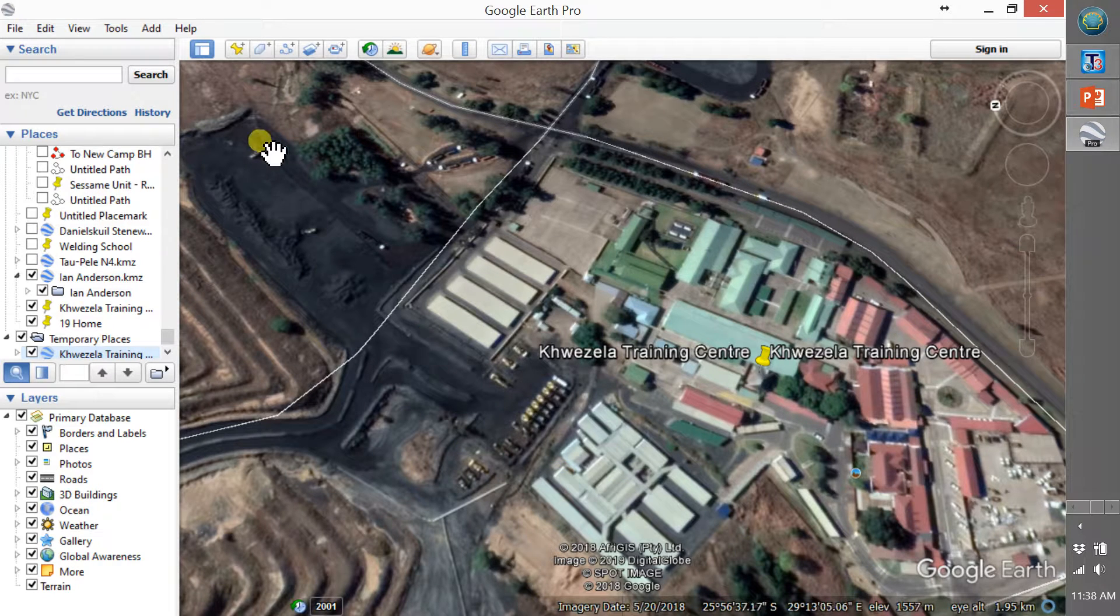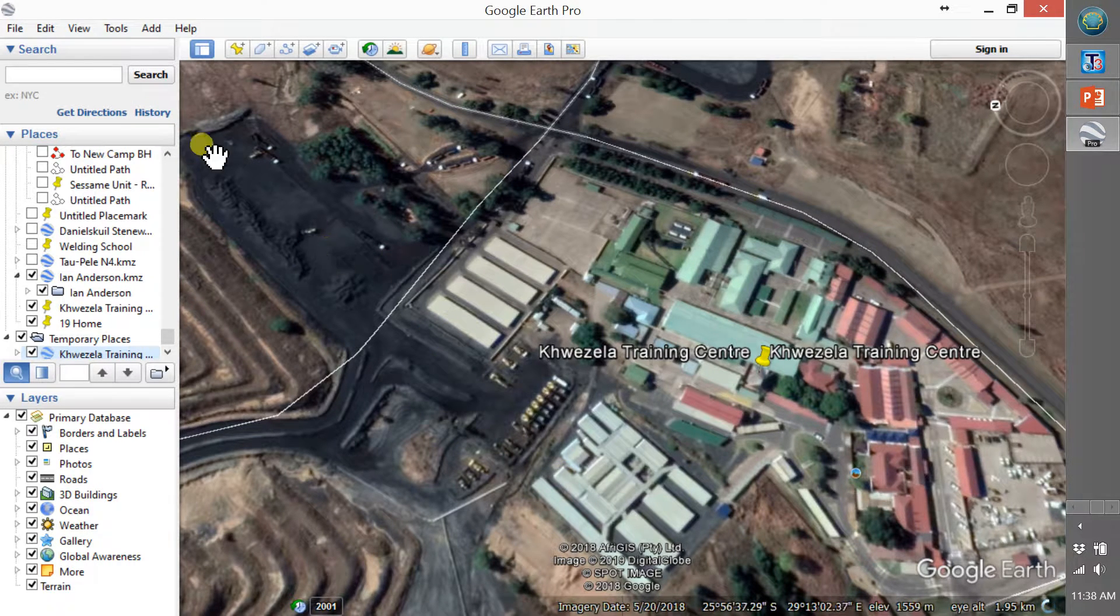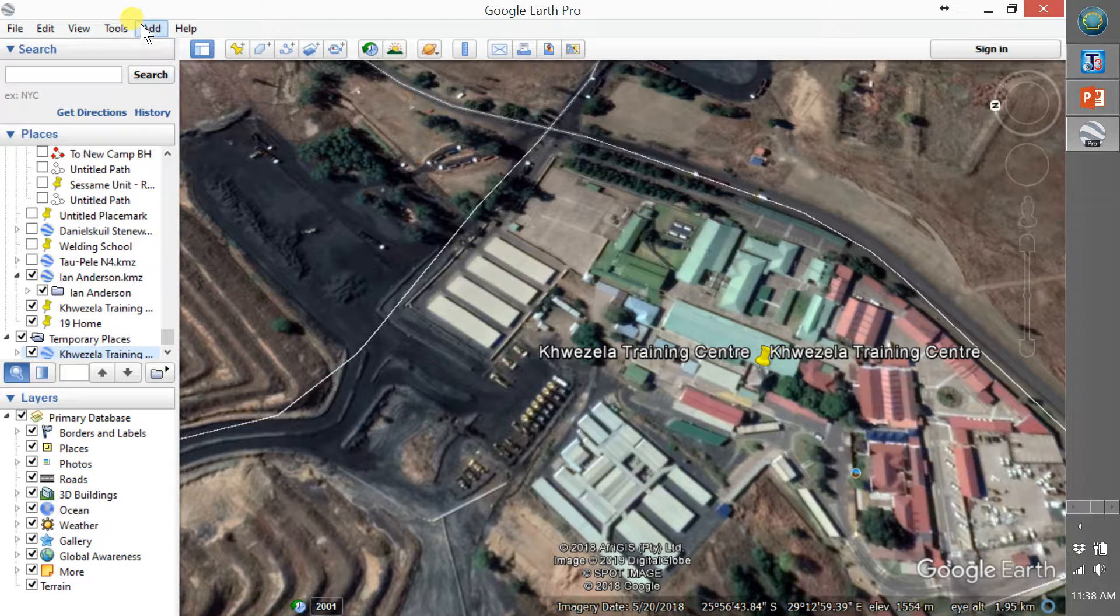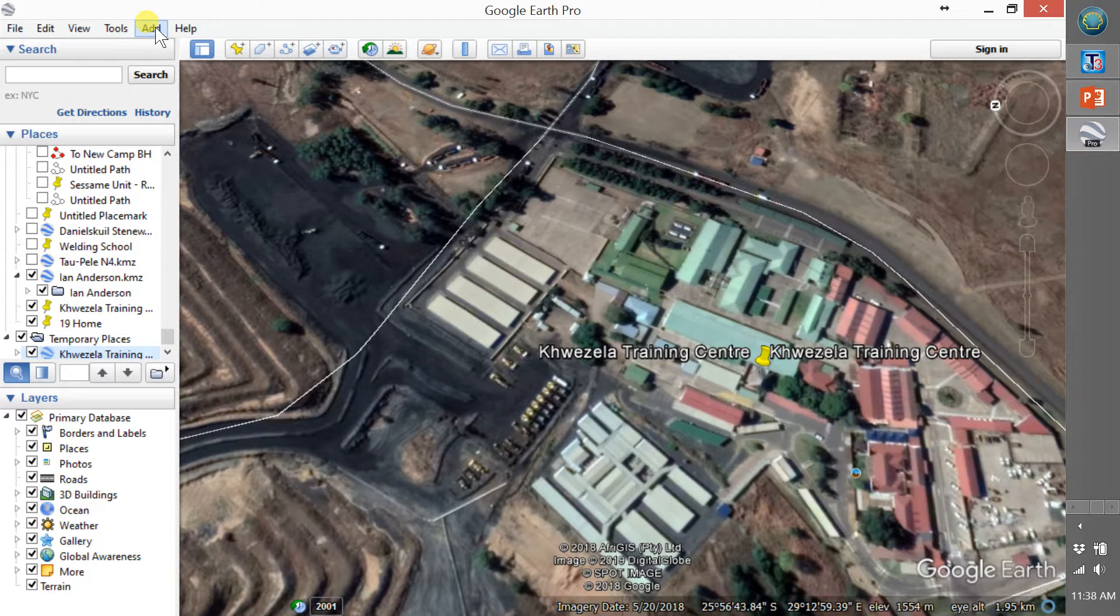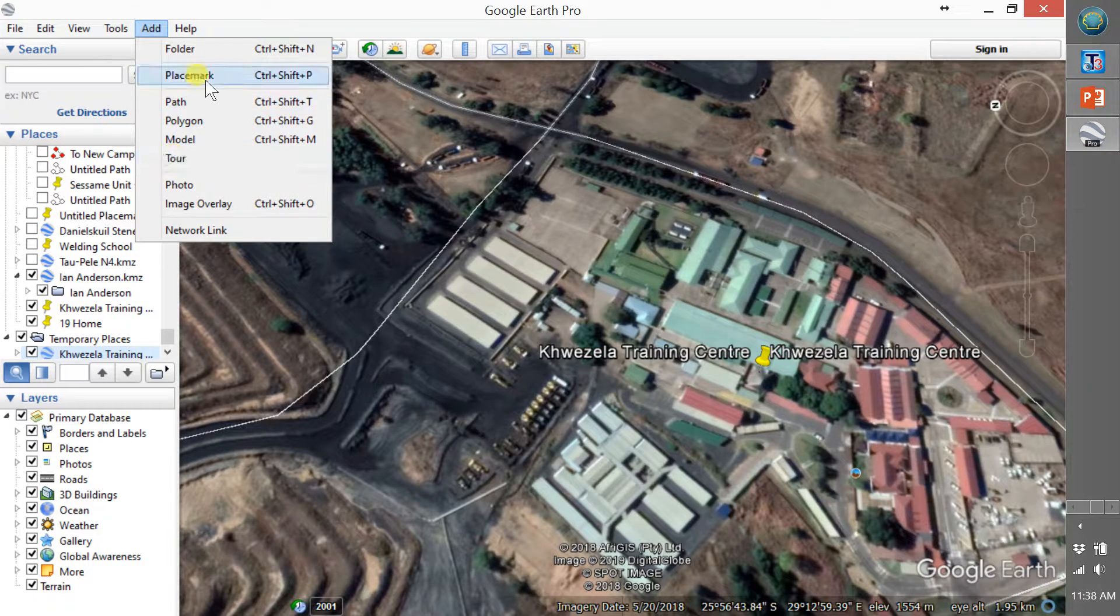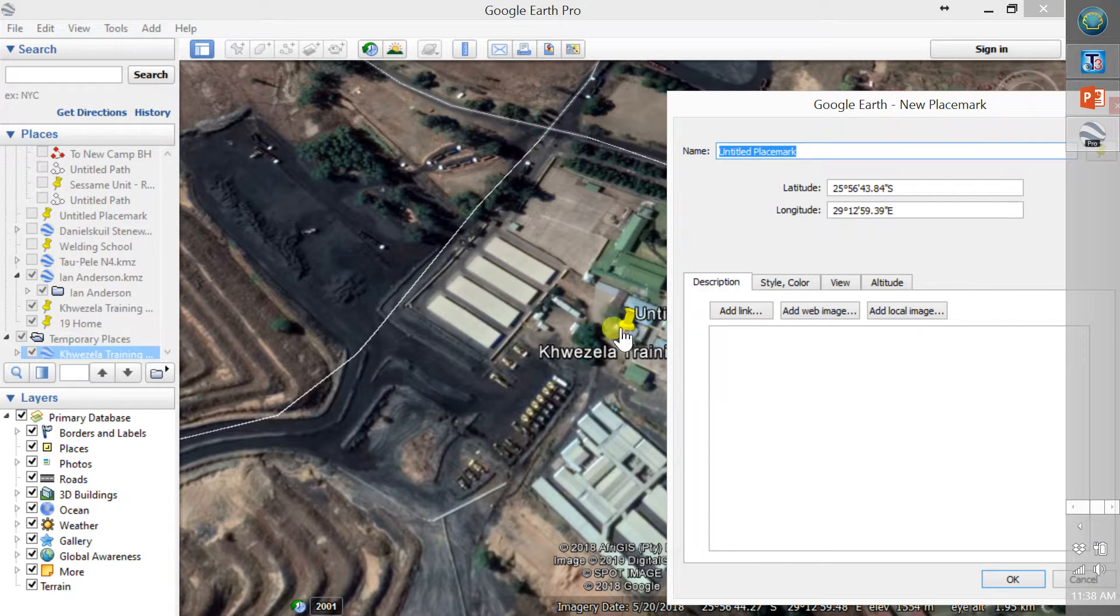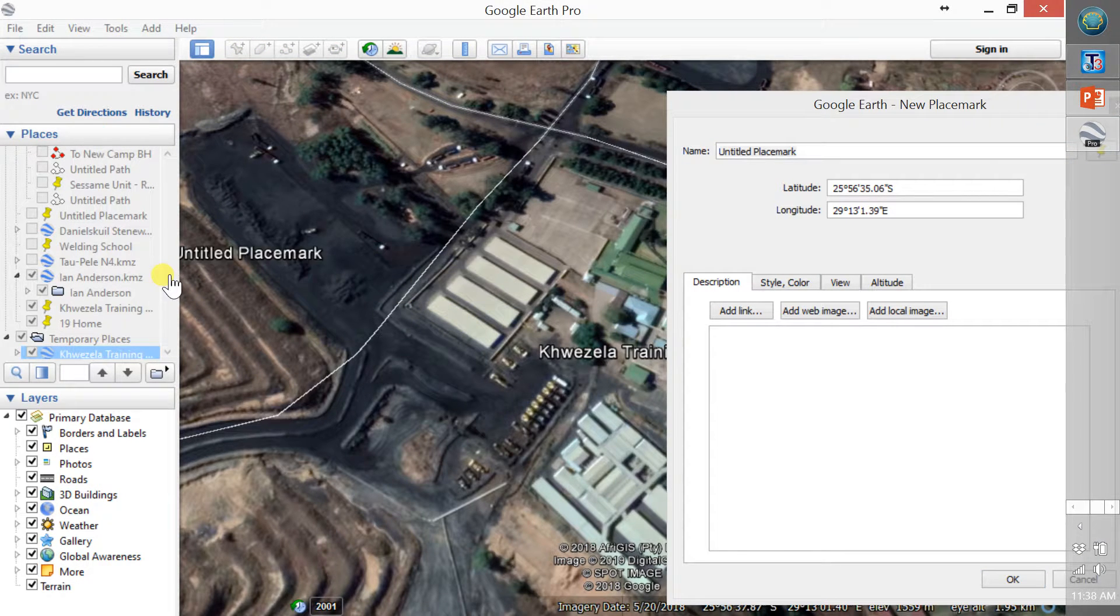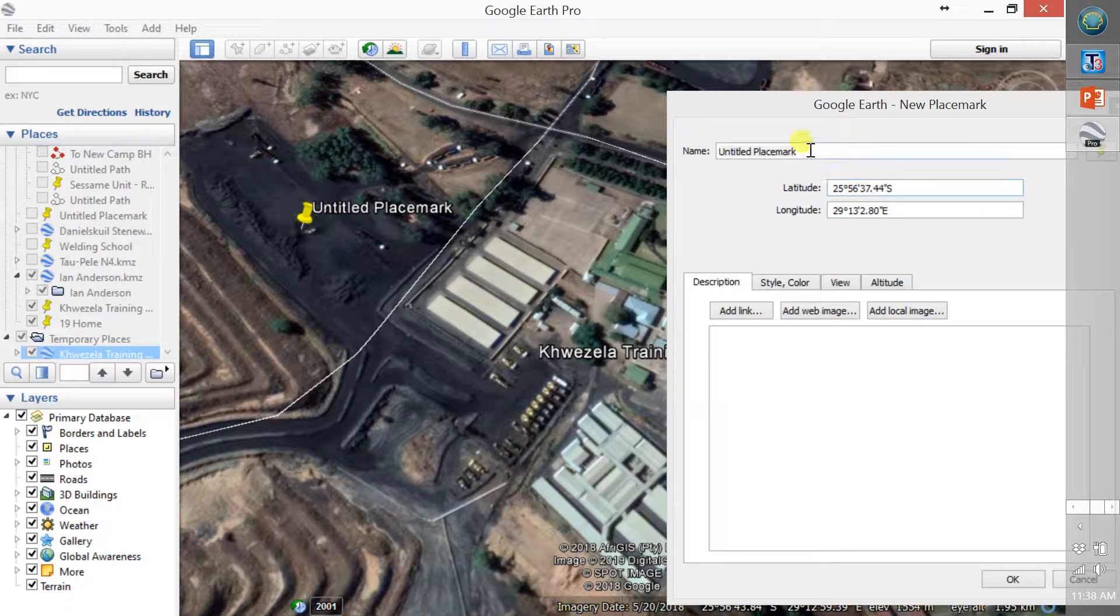This is a training video for how to add a placemark and then send someone a KMZ file. I'm going to put the placemark here in the middle of the stockpile and I'm going to call it stockpile, cold stockpile.